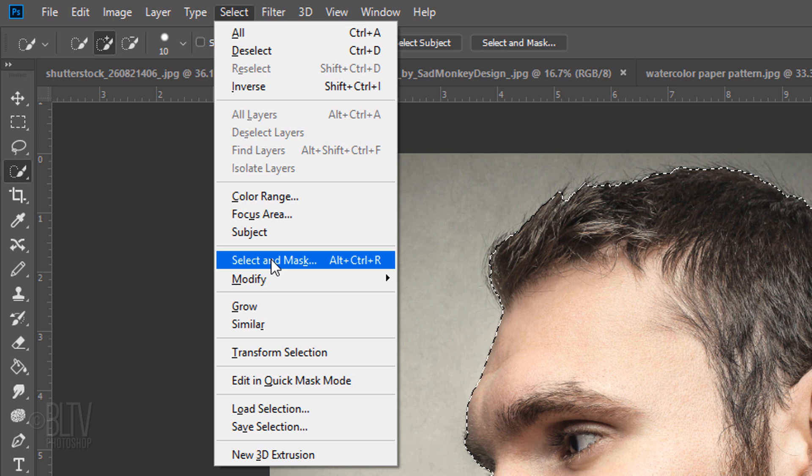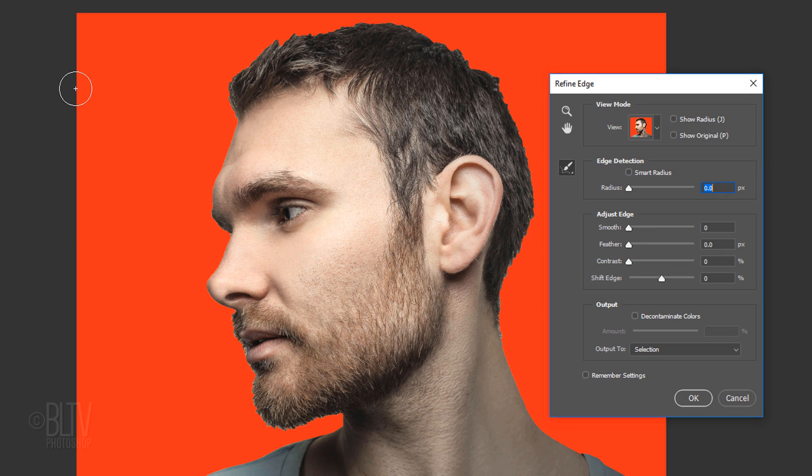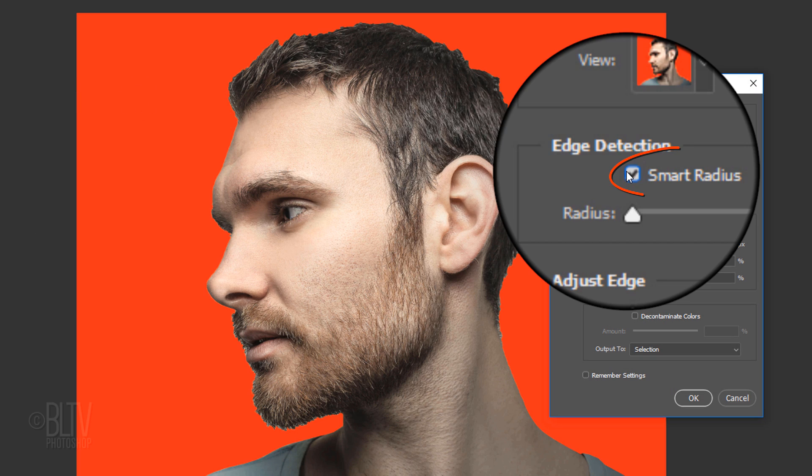If you'd rather use Refine Edge instead of Select and Mask, Shift-click Select and Mask to open Refine Edge. Check Smart Radius.